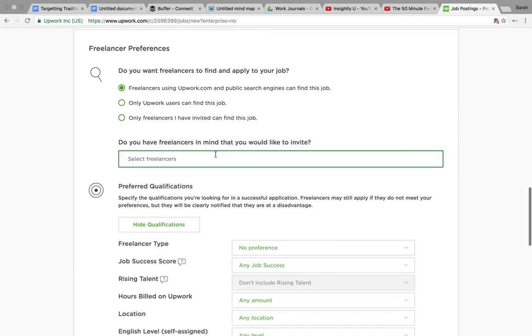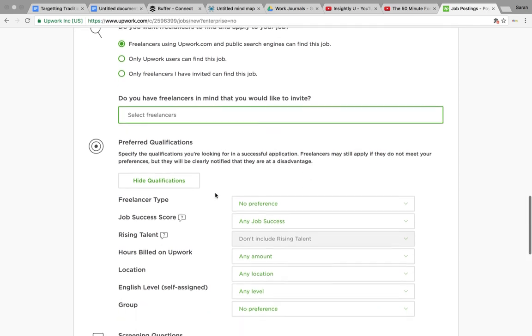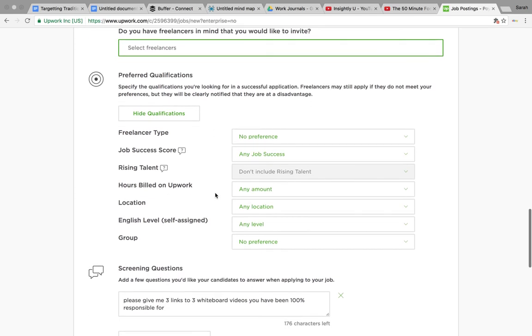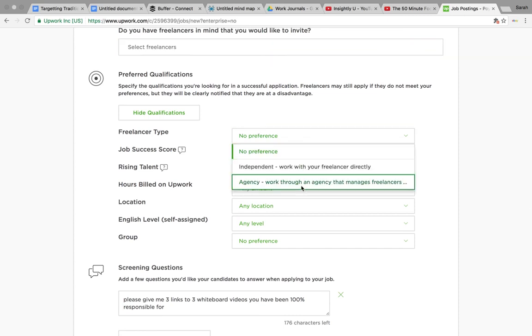And if you know any freelancers that you want to invite, then you can do. But you won't at this point as you're brand new. Any preferred qualifications - again, you just pick.